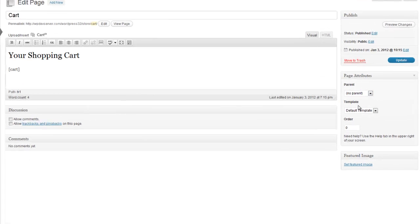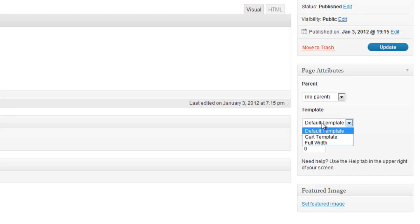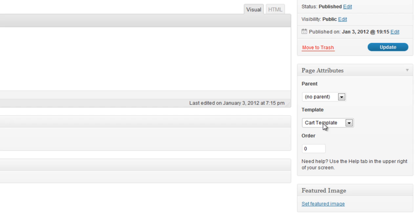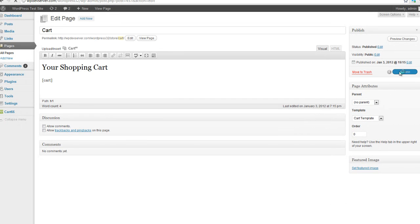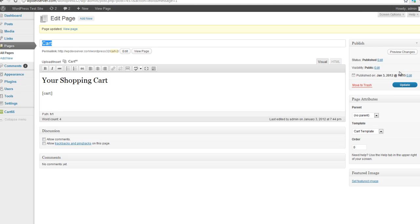And over here on the right-hand side, where it says Template, we want to change it from Default Template to Cart Template. And this is just going to add some nice styling and a few different things to the Shopping Cart Page. So let's just select Cart Template under Page Template, and then click on Update. And now we have successfully changed the formatting of the Cart Page.